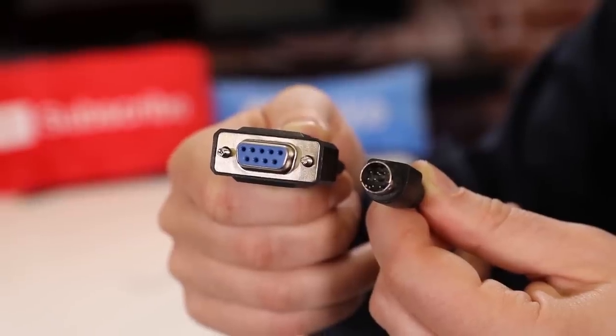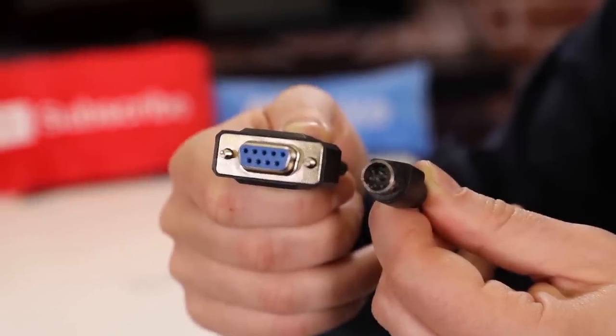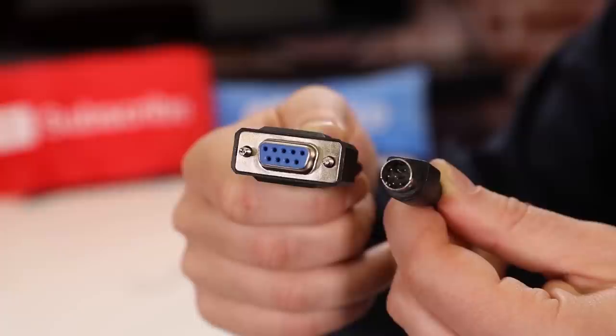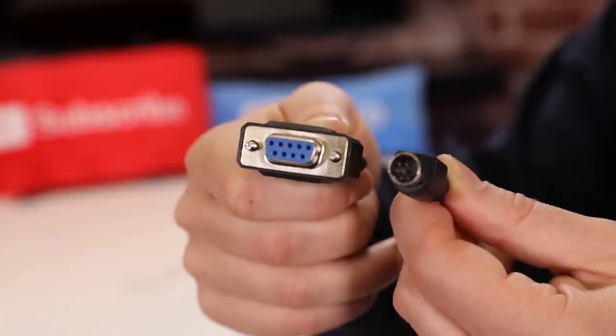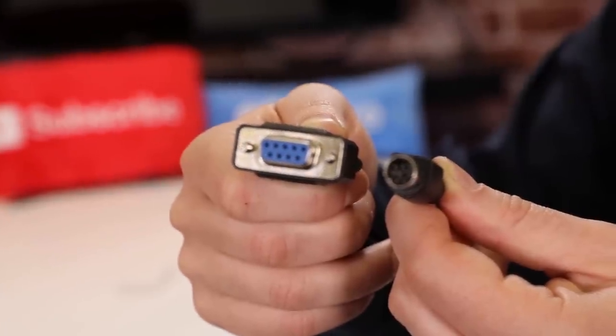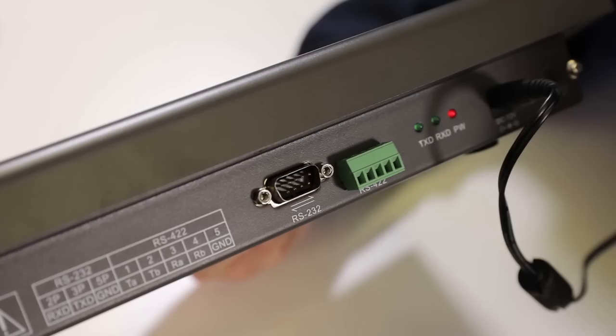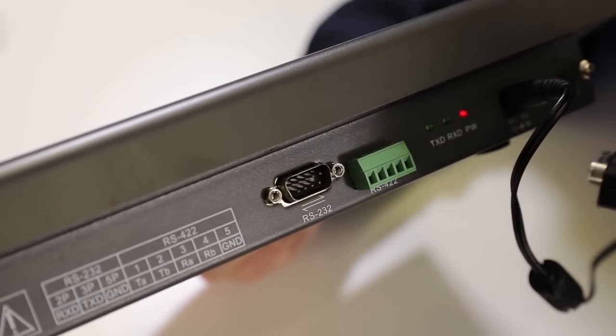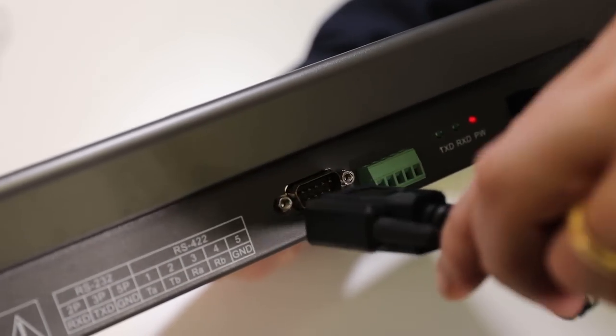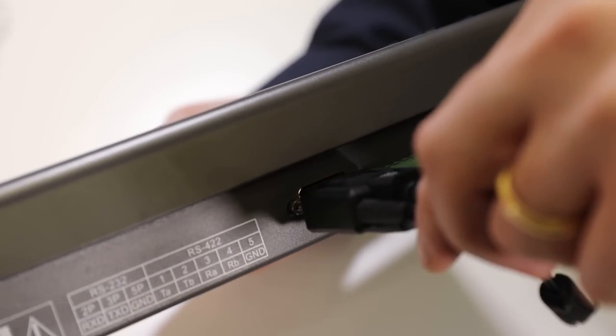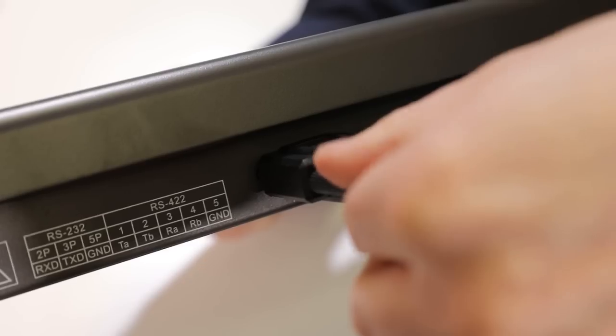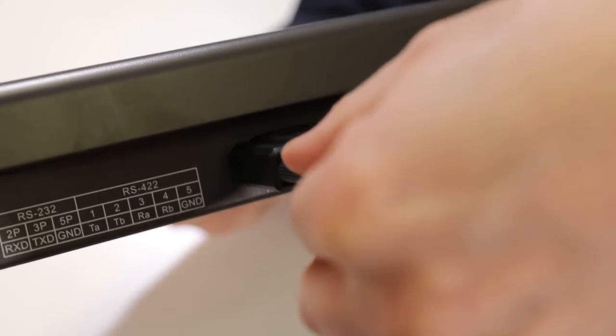The DB9 connector allows for RS232 connections to cameras, generally using an 8-pin mini DIN connector. Let's connect the included DB9 to 8-pin mini DIN camera control cable into this connection port and screw the terminal connectors to ensure a secure connection.